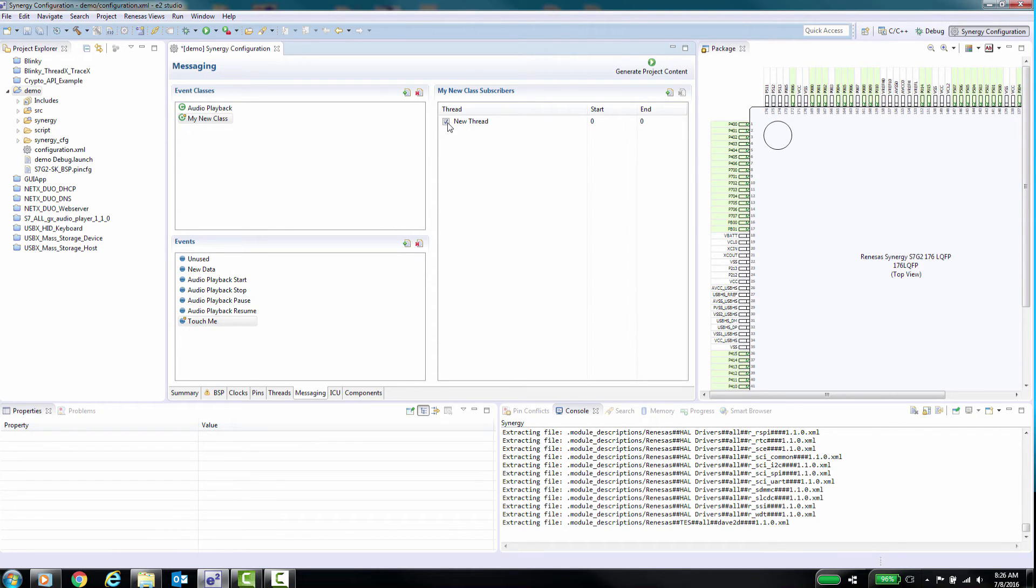In the subscriber list, you select the threads that are listening to messages from the message publisher. The connection between the publishing thread and the listening thread is established through the event class.